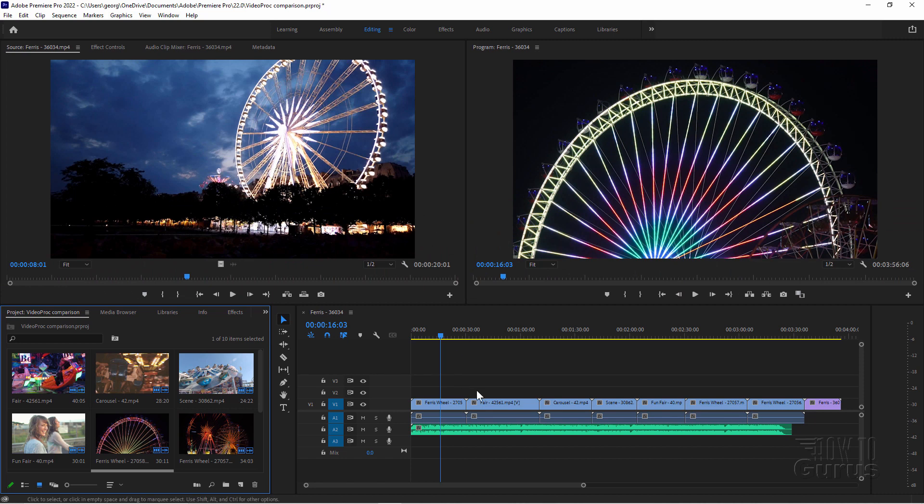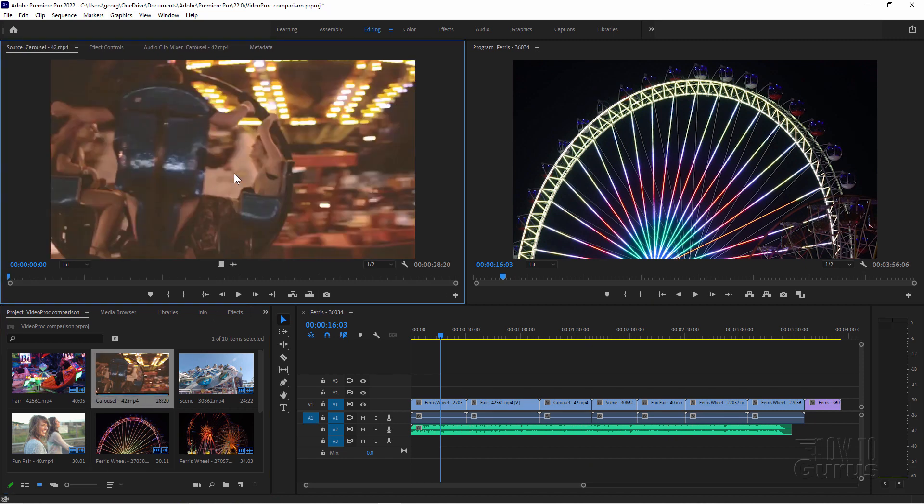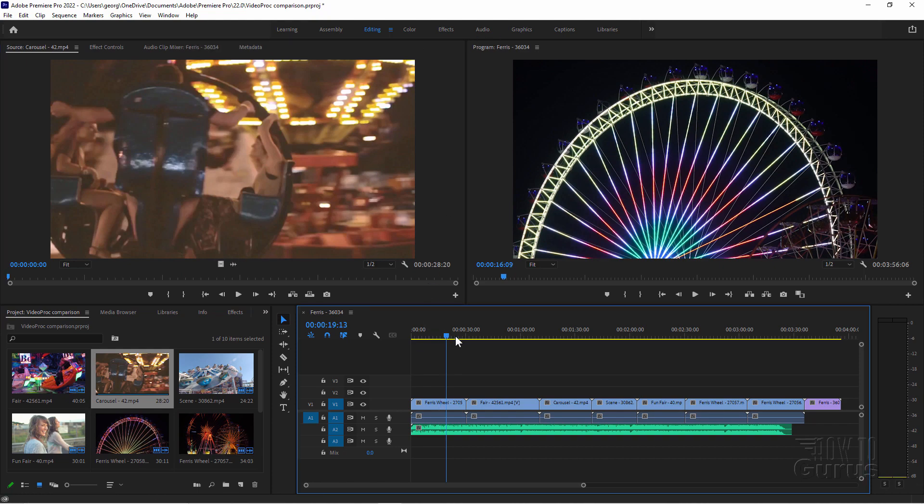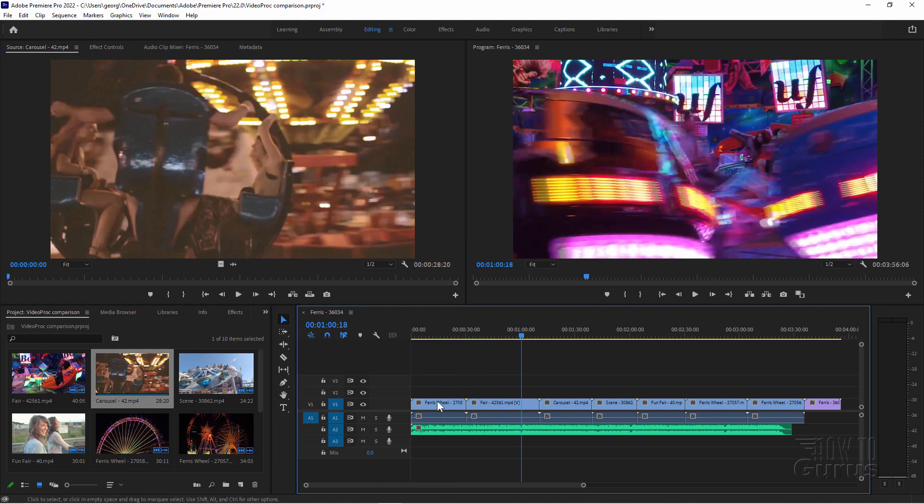You can see what we have here. We have a timeline down here, a working preview window up here, left hand side preview window of different clips. Click on a clip, there's my preview window right there. So standard editing tools. It's a bit on the expensive side.